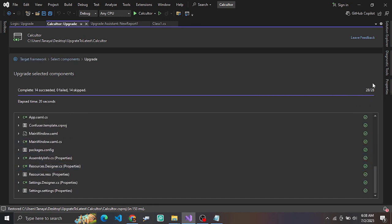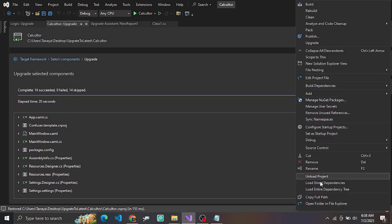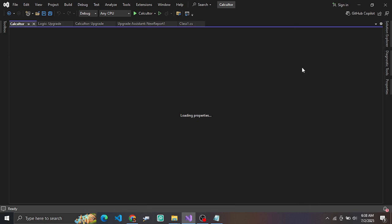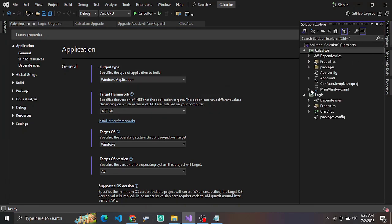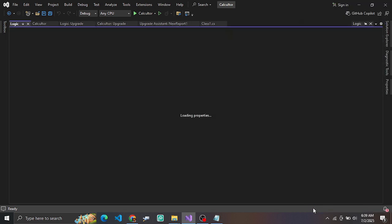All the components are now updated. Let's check the application where the upgrade has been applied. We can see our application components are nicely done. Let's go to the logic and review the screen.